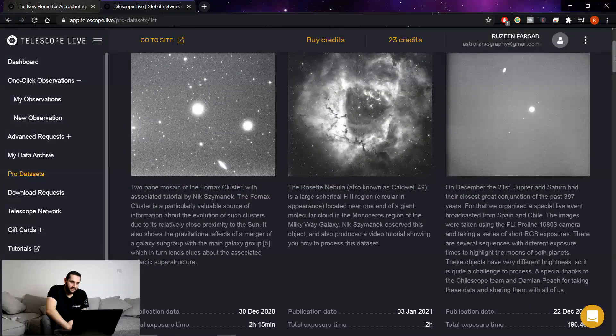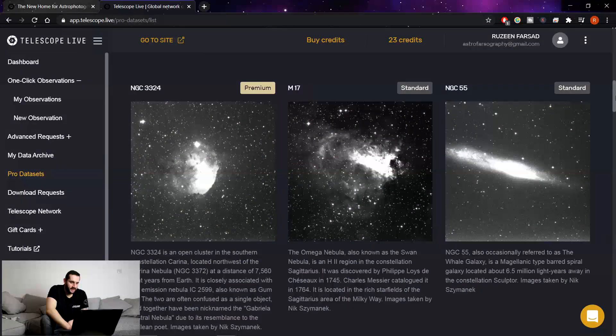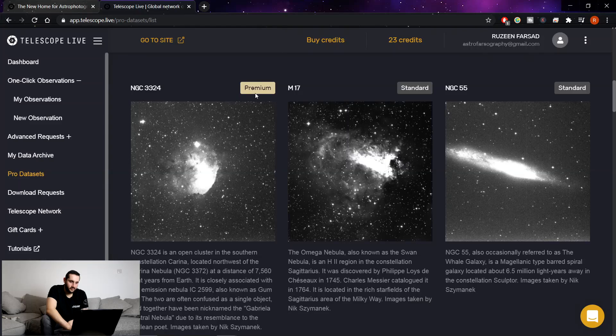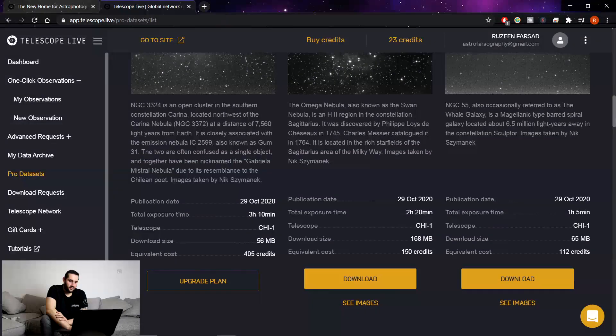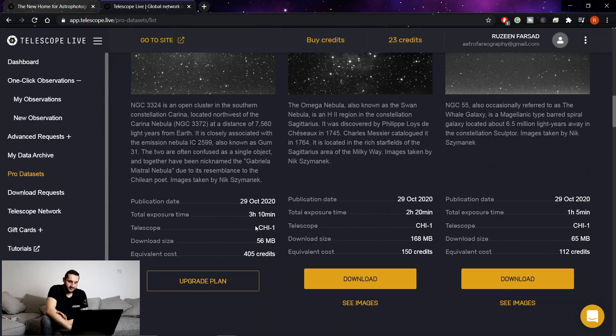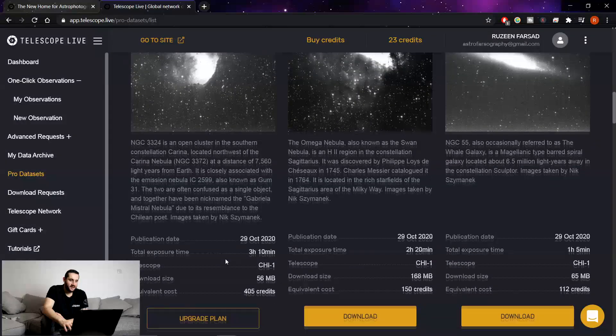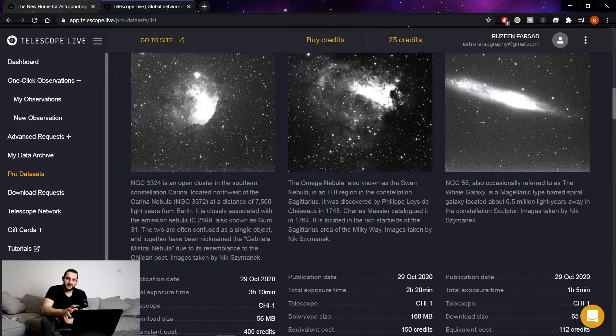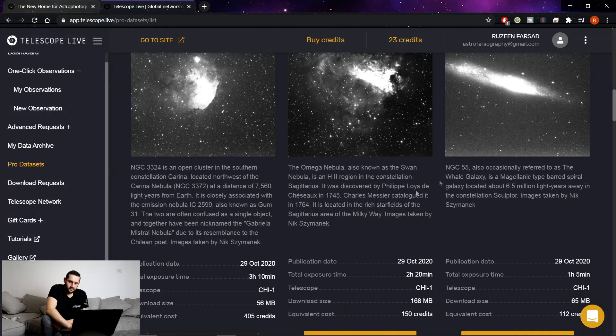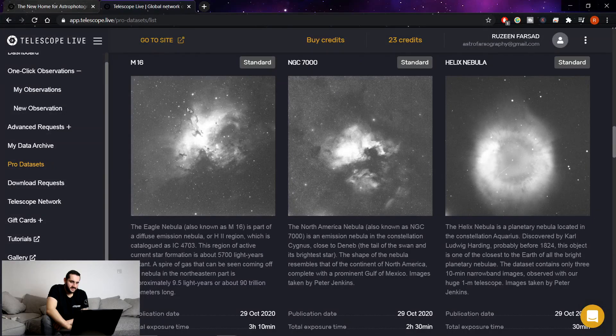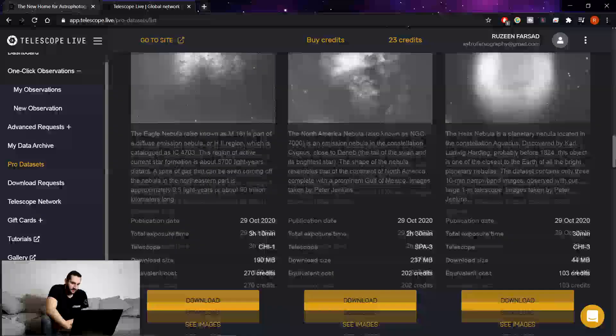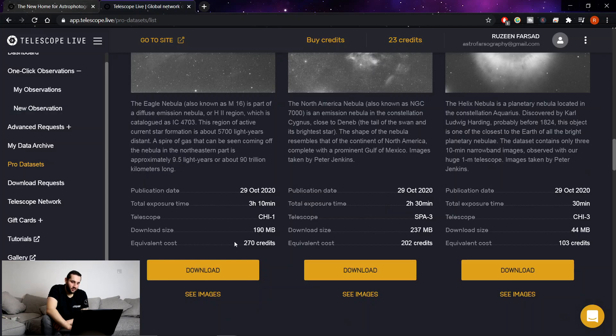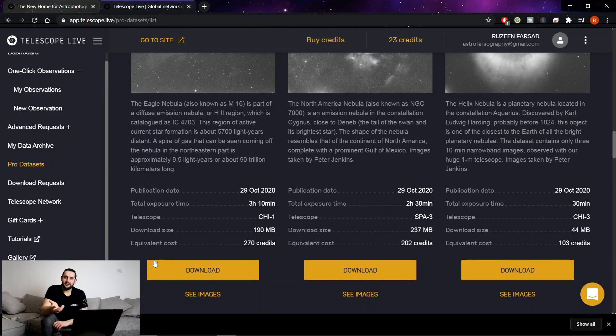There also are very large data sets like this NGC 3324 premium so you have to be gold. But what is it? It's 3 hours and 10 minutes of images on the big Chilean telescope. 405 credits this image would cost. That's £405 basically. But you can just download it if you're on the gold bundle. And we've got M16, the Eagle Nebula here. Again the big Chilean telescope. 3 hours and 10 minutes long. 270 credits this would have cost. I can just click download. And there it is. Off it goes. Download to my machine.